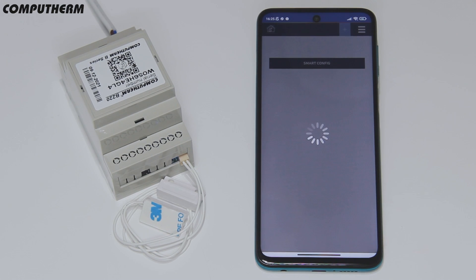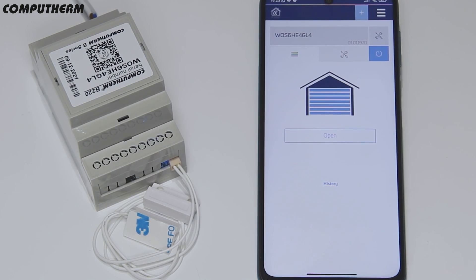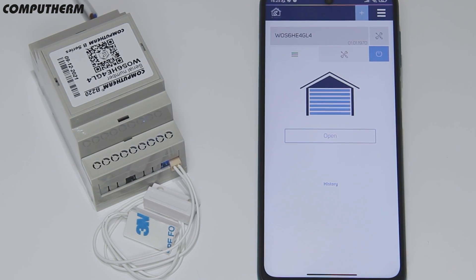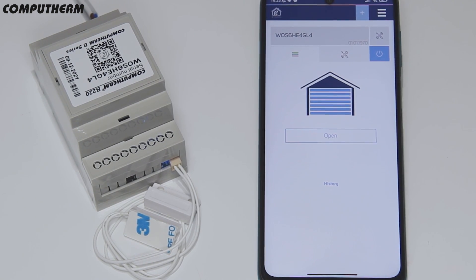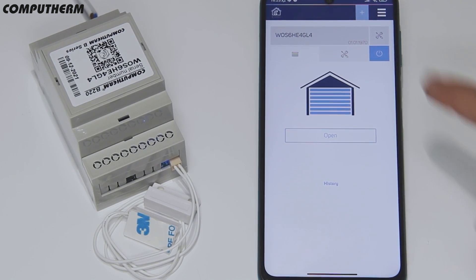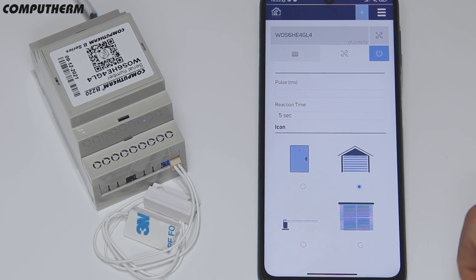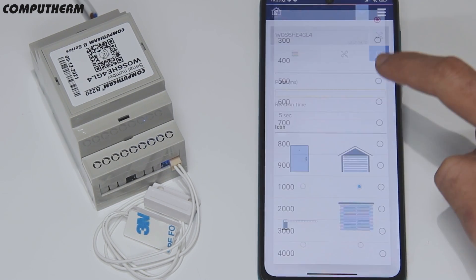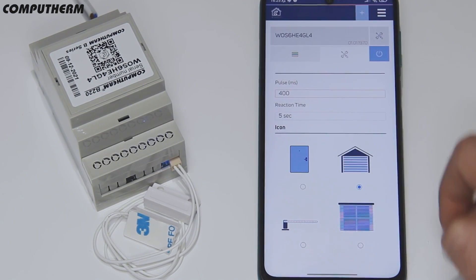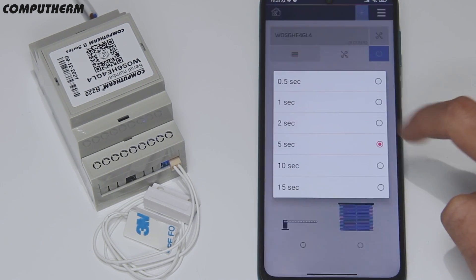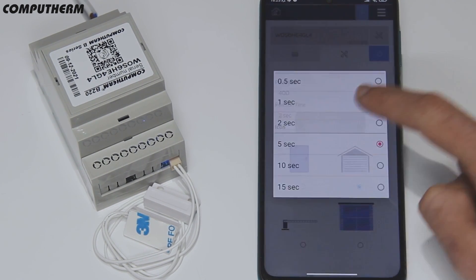After this, the device will appear in the application. By entering the settings, you can set the device pose, reaction time, and icon for the controlled system.